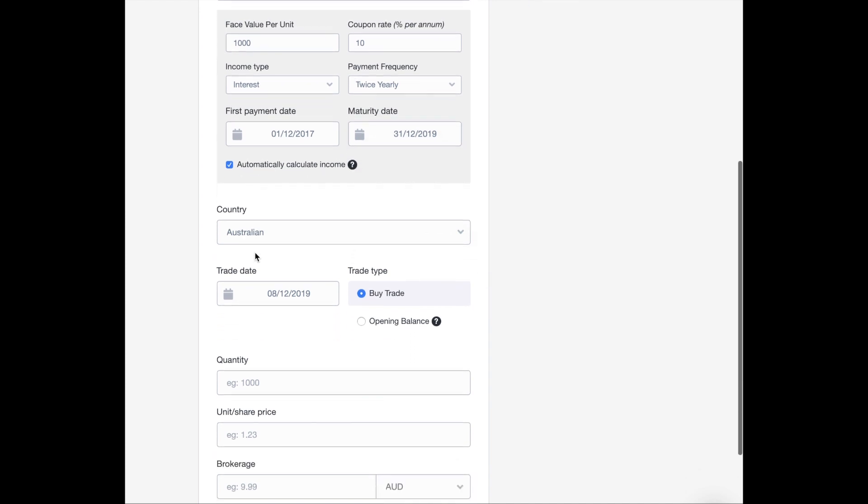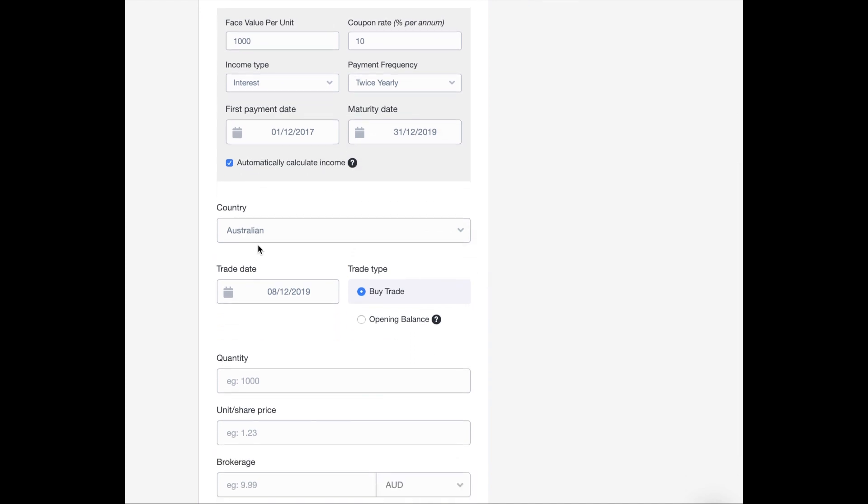Next, you have to select your country, the bond country. So mine is in Australia. And also, just so you know, I have an Australian portfolio.